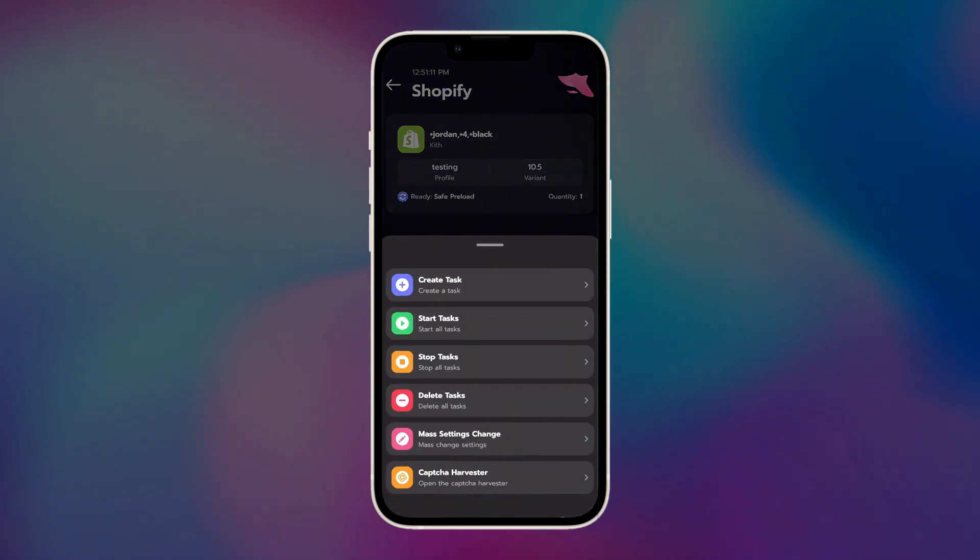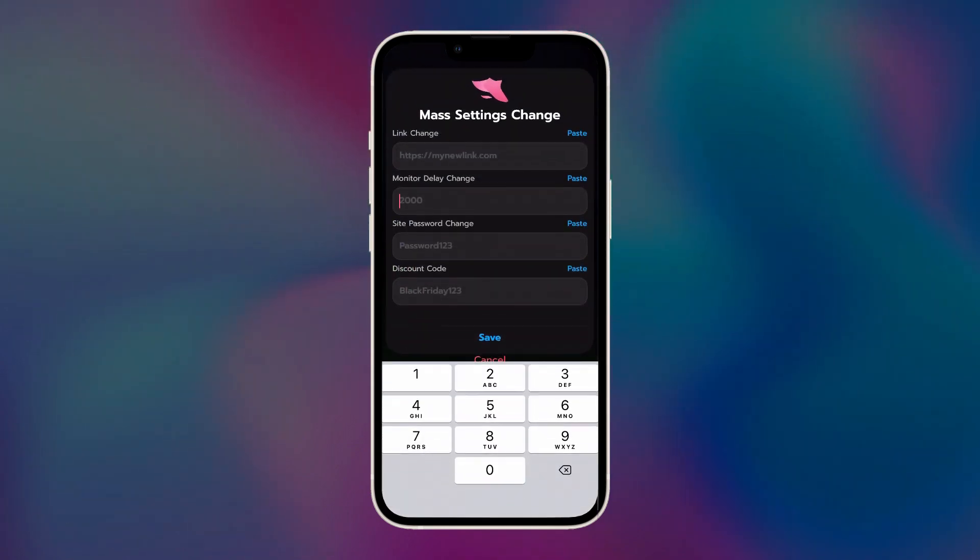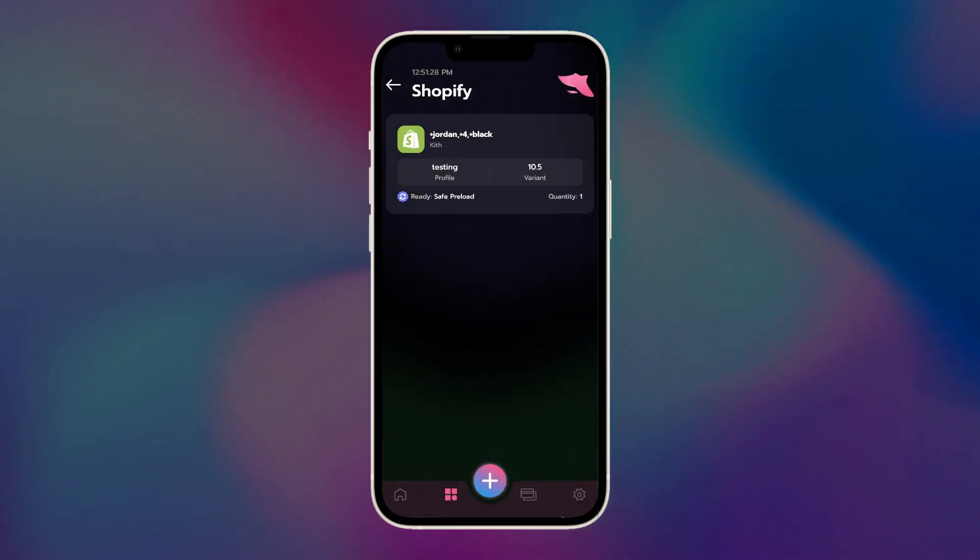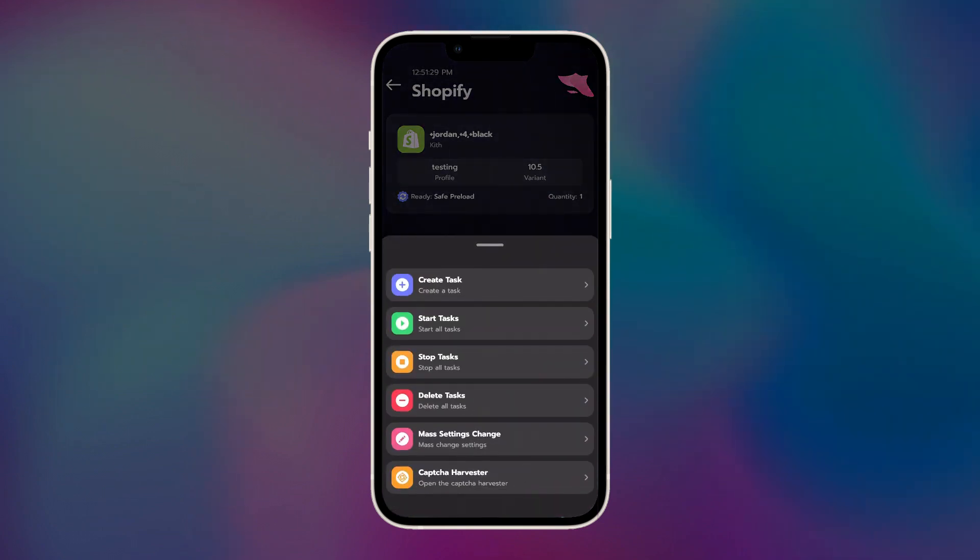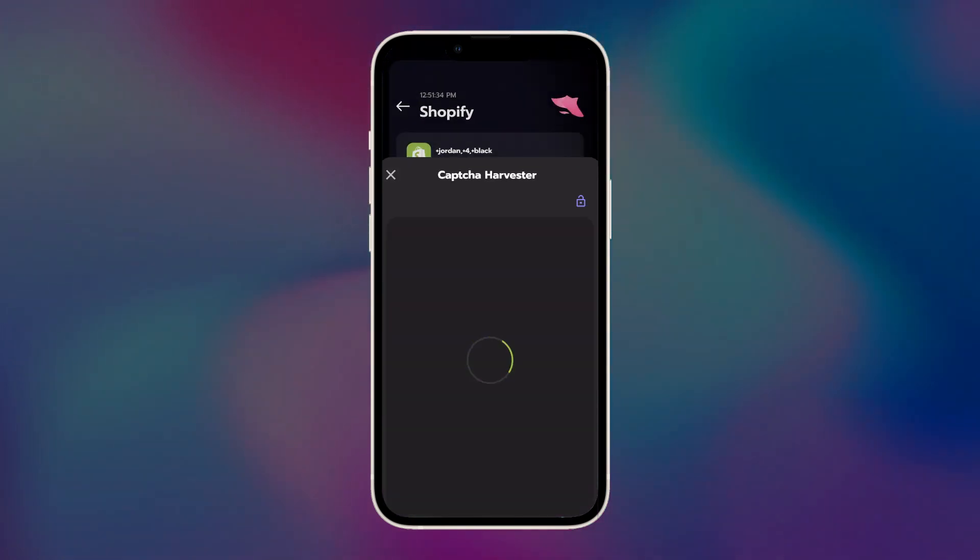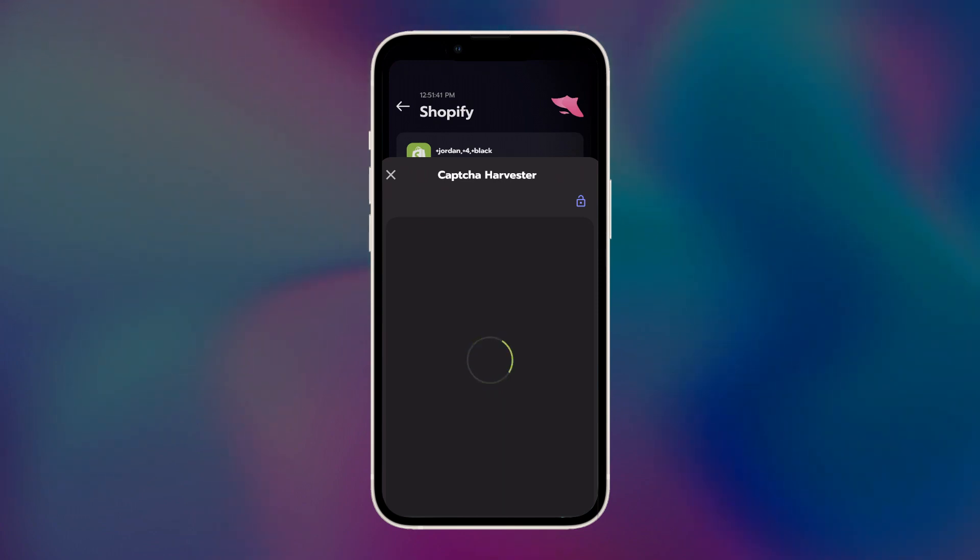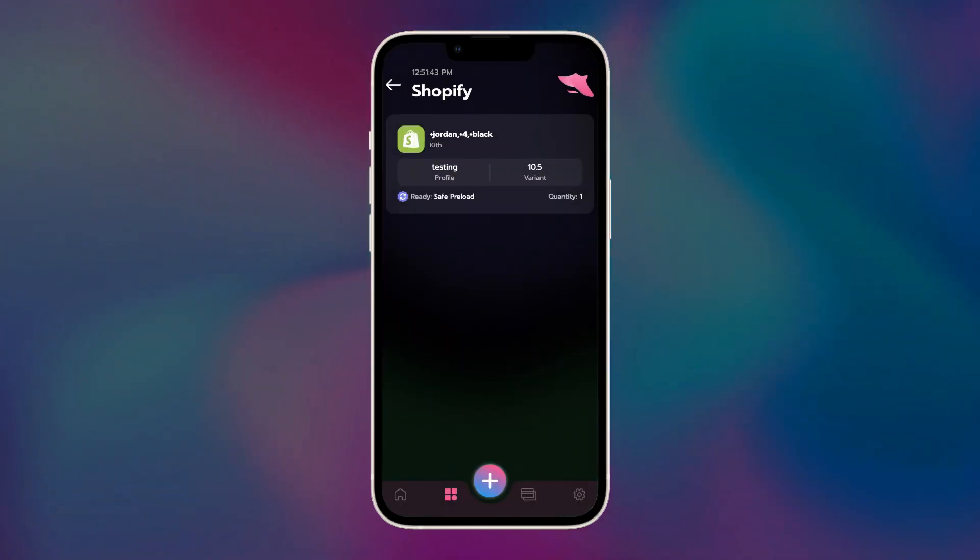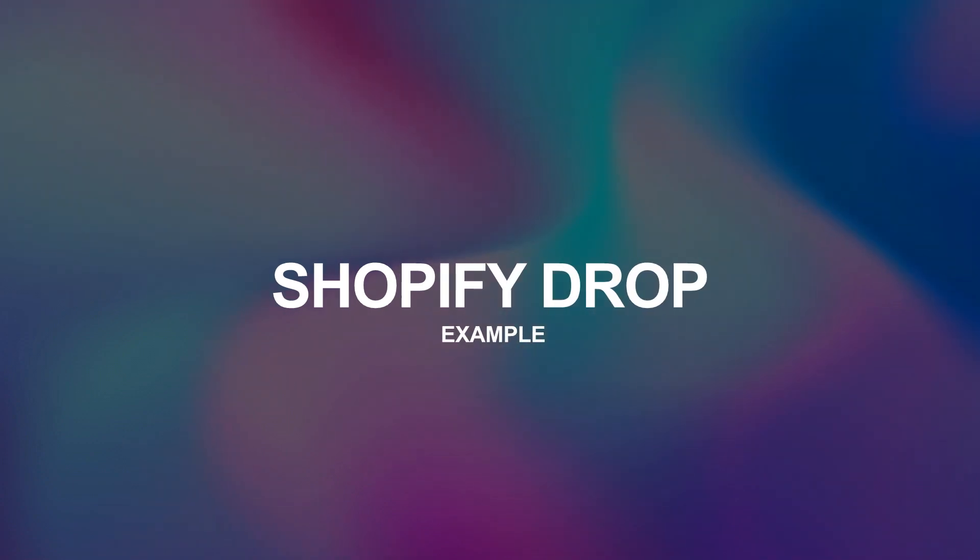Keep running, don't stop them, and then about 10 to 20 seconds before the drop time, mass edit your delays anywhere between 2,000 to 3,000 milliseconds, depending on how many tasks you're running, and make sure you have your captcha harvester open too. Right at drop time, if the site has a checkpoint anti-bot, then it will ask you to solve one captcha puzzle per task. Solve them as fast as possible, and your task will attempt to check out the item that you're going for. And that covers Shopify. This is what a Shopify drop should look like using SwiftSoul.